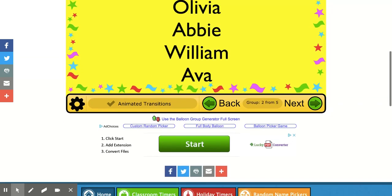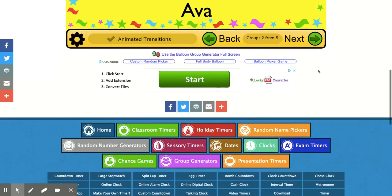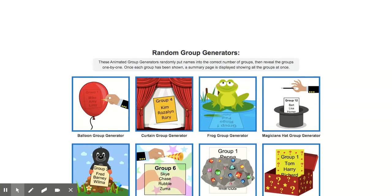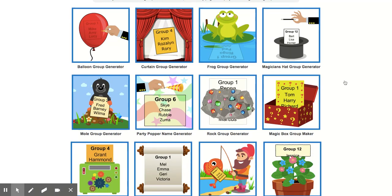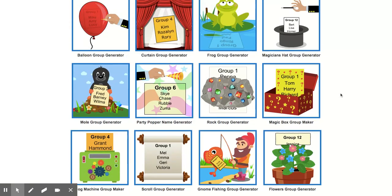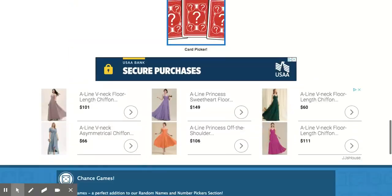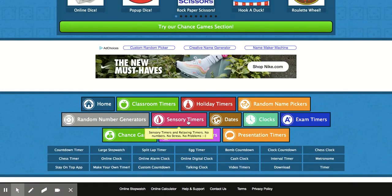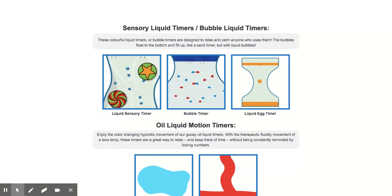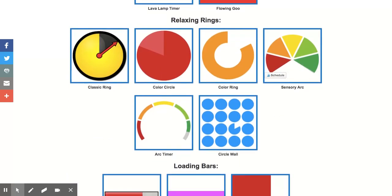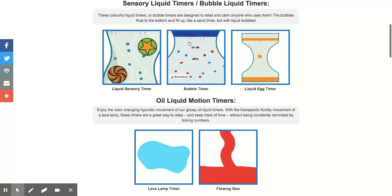There are a lot of different group generators — when you click group generators you'll see several, including the magic hat and the curtain group generator. They're just so much fun and the kids stay engaged. Now, you have to scroll to the very bottom — which is how I missed all of these before — and there is one called sensory timers. When you click on sensory timers it's really cool because it has calming, soothing music at the end.